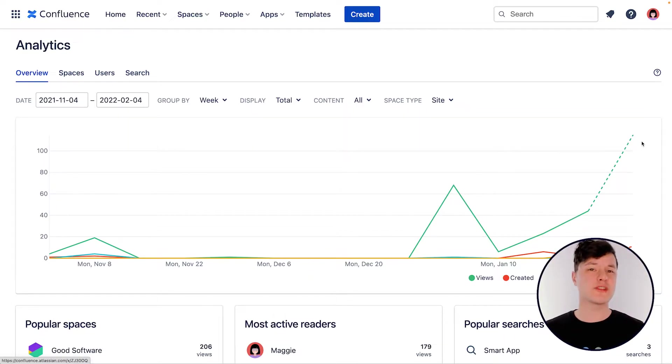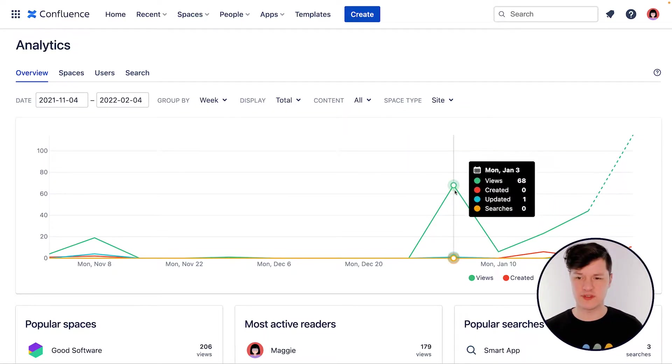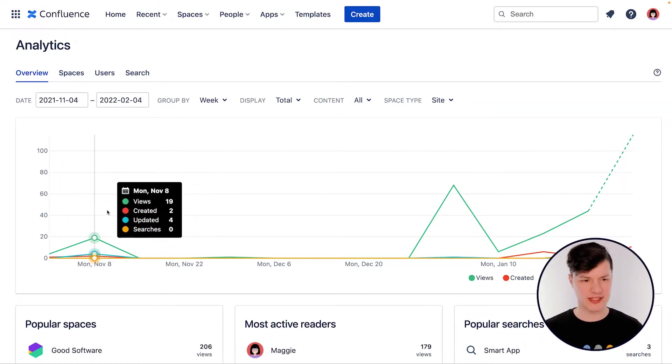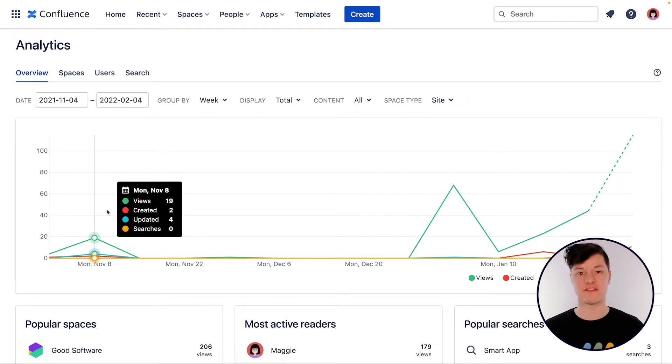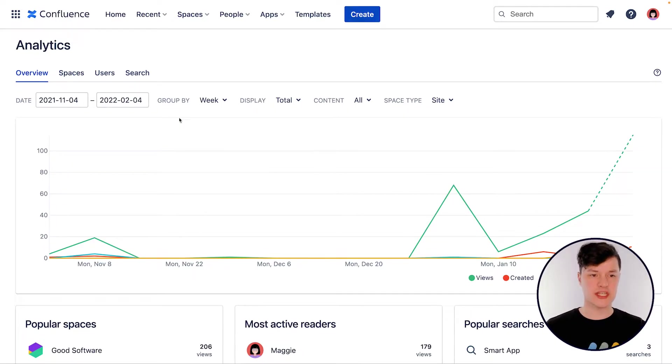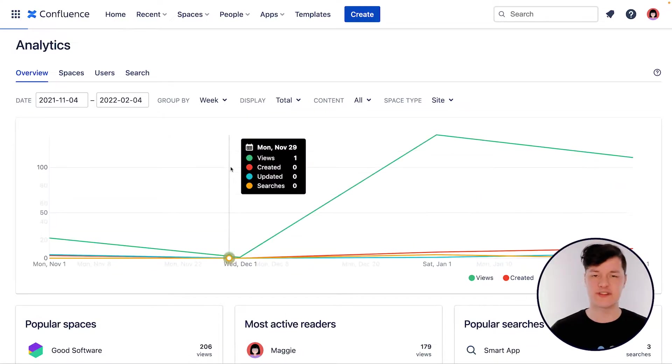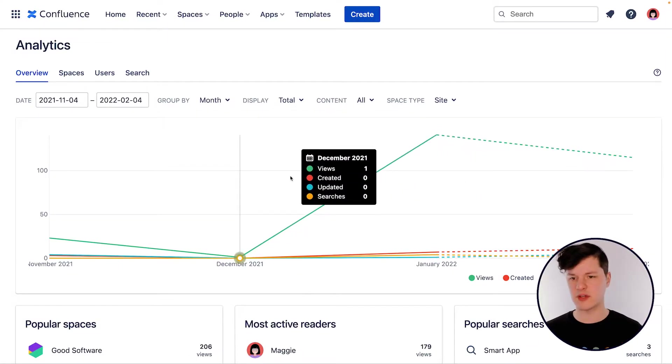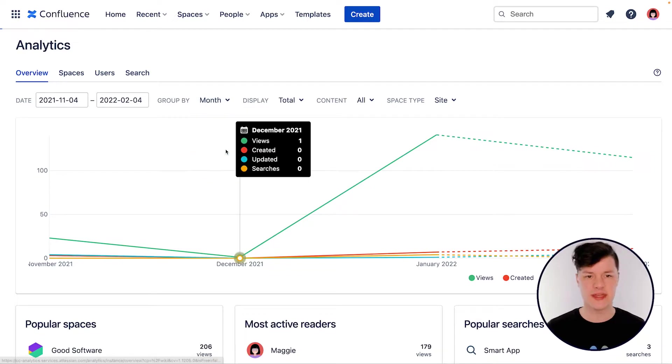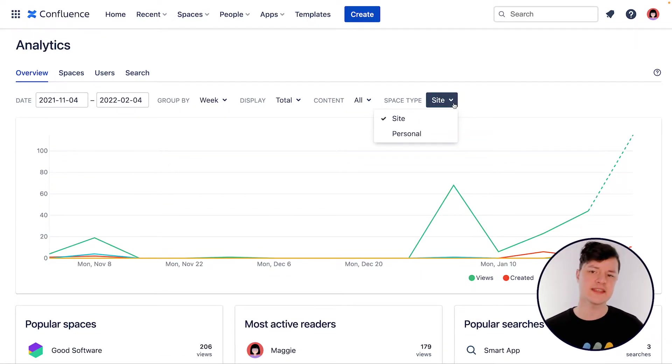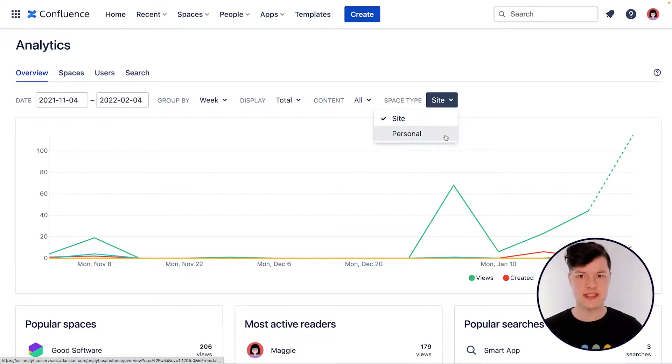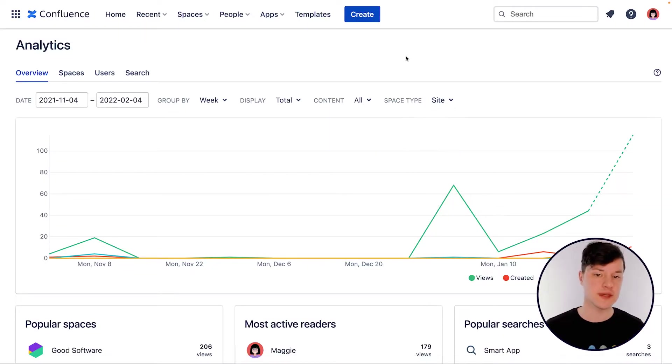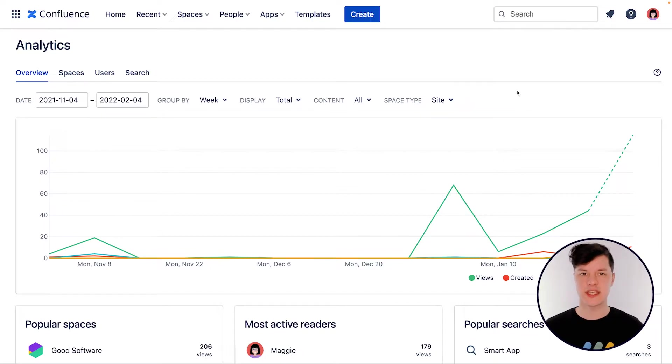So the first thing you'll notice on any analytics page in Confluence is this big, beautiful interactive chart here that shows you how your content has been interacted with and modified over time. You can change the date ranges here. You could even group it by a different time period. So maybe I just want to see sort of monthly how things are going. You can also filter by space type. So by default, it only shows those typical spaces, but you could also look at personal spaces or you could look at blog posts just to see how those different things are performing.